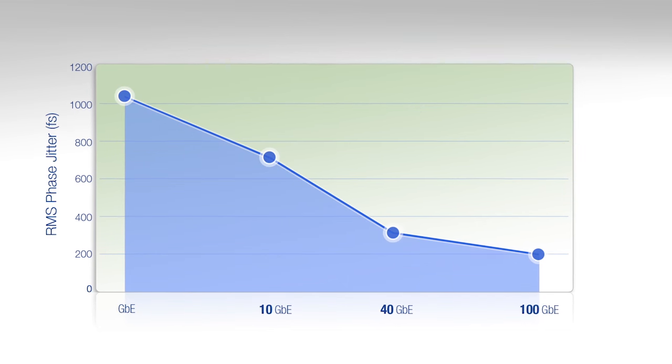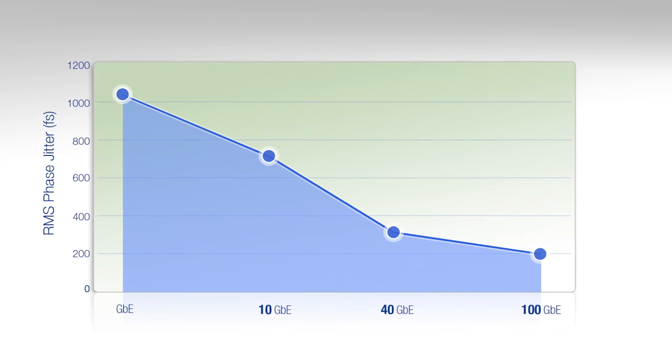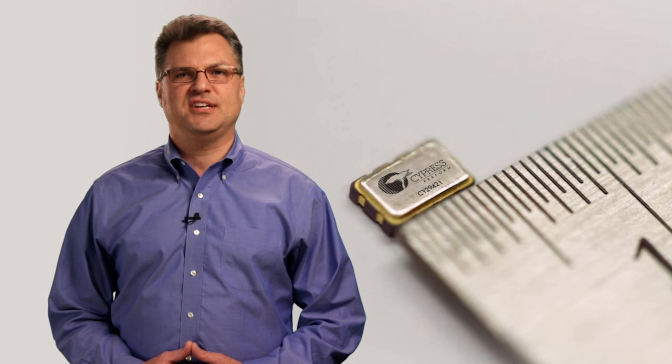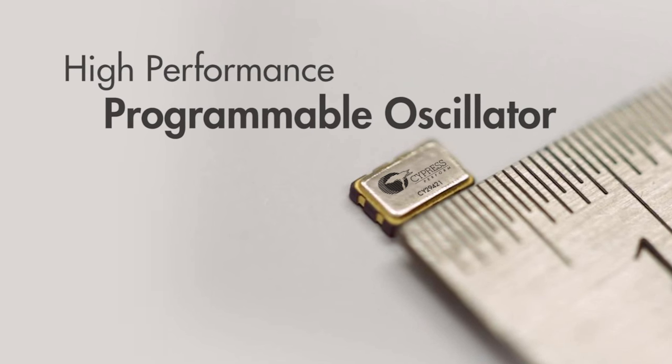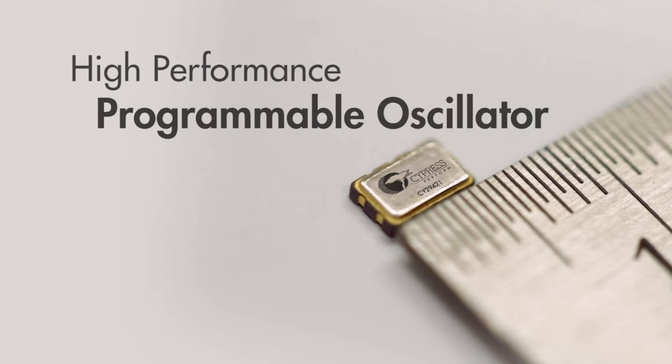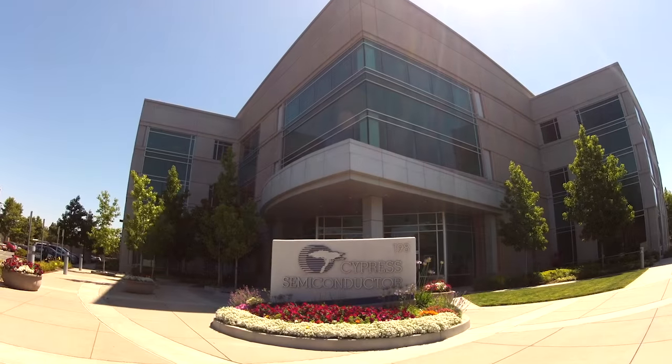These systems only work when supplied ultra-precise reference clocks. Today, I am extremely excited to introduce the newest member of our clock generator portfolio, the High Performance Programmable Oscillator.